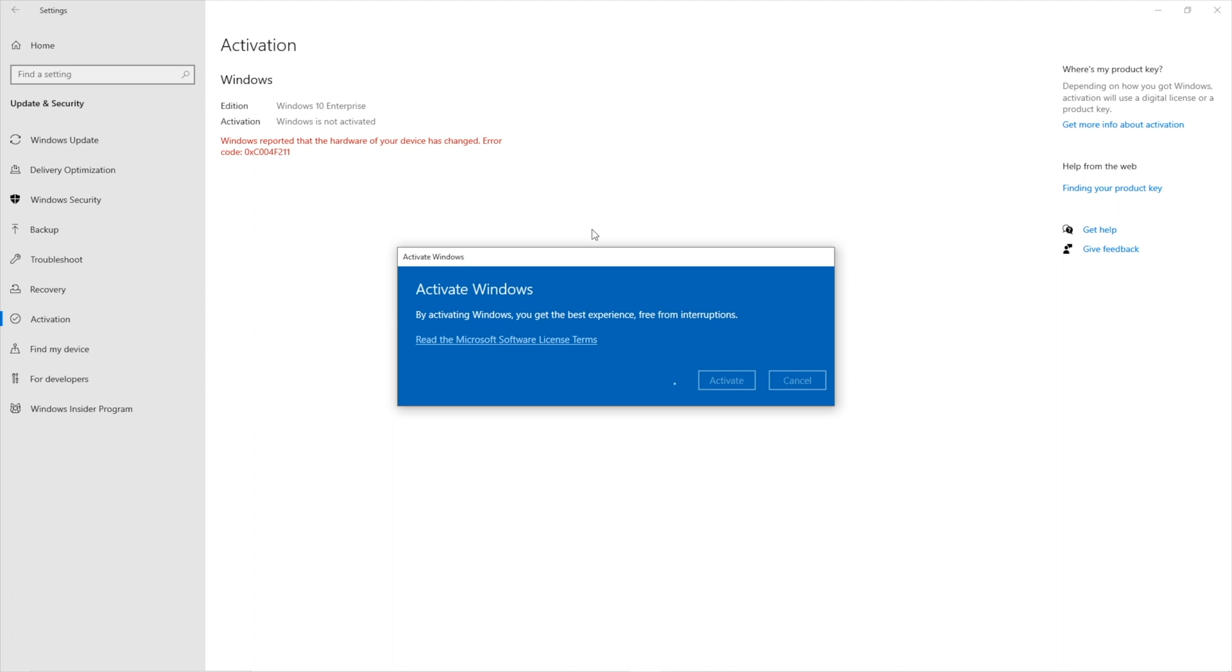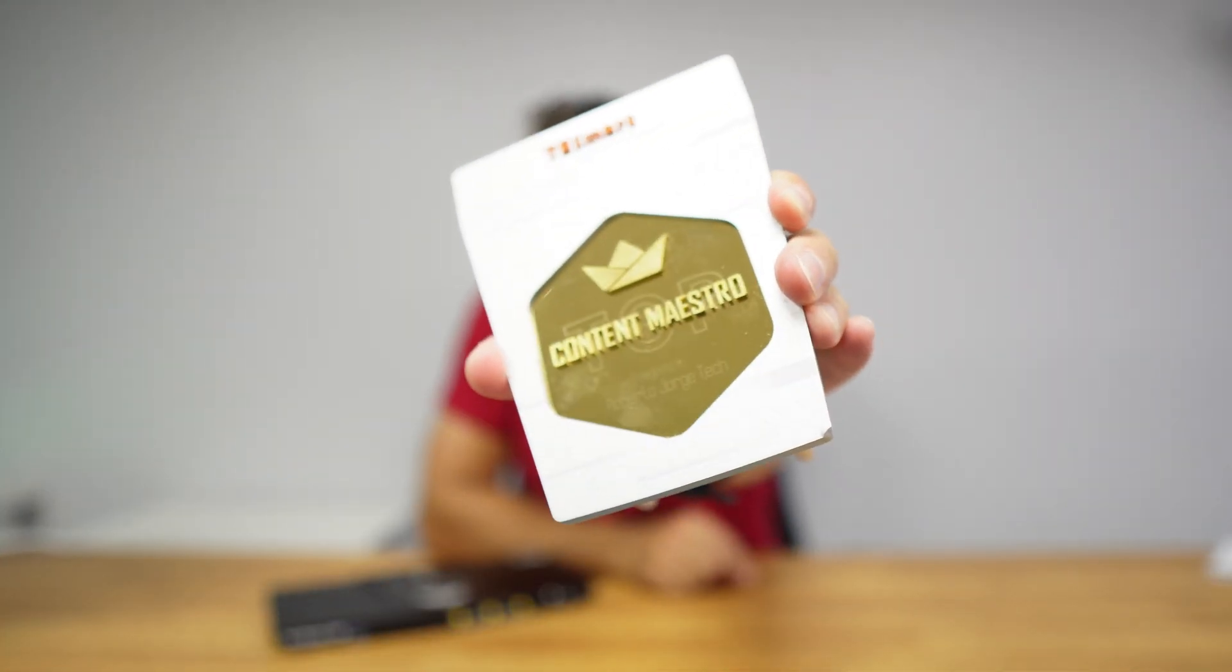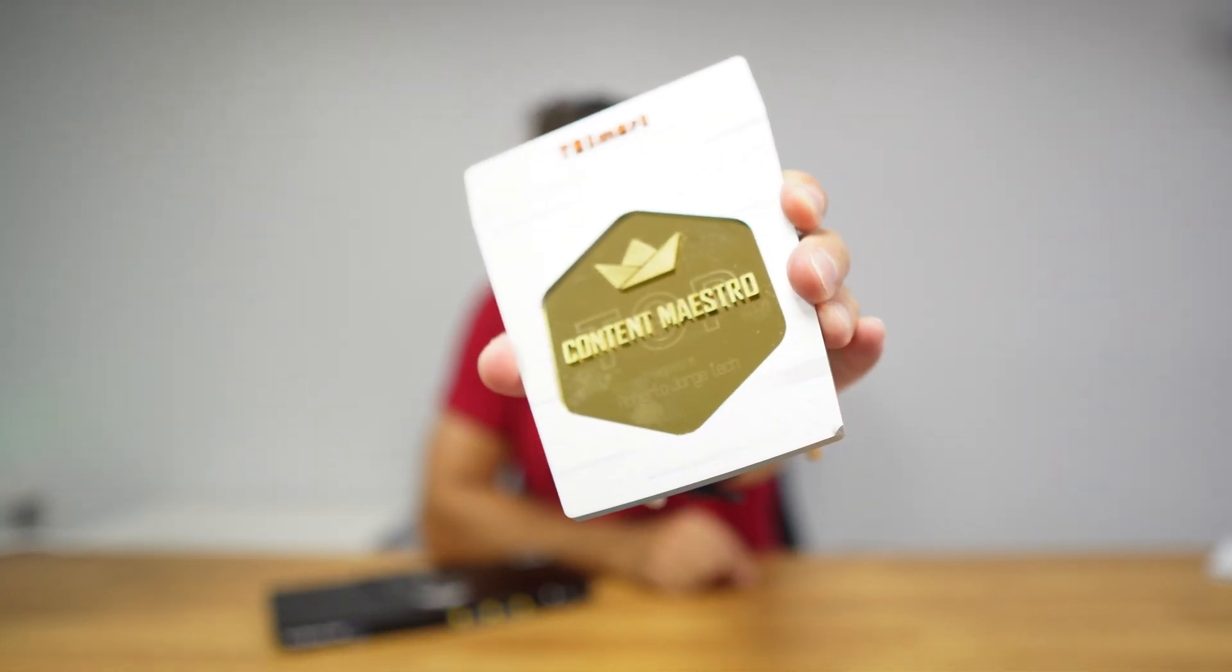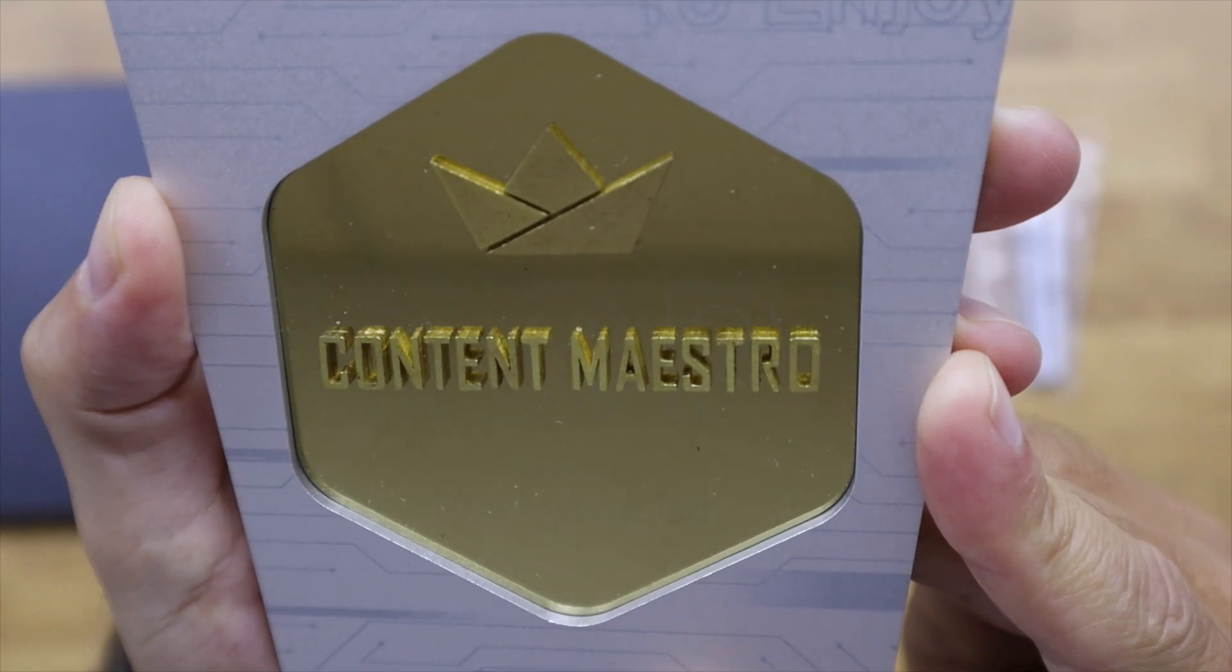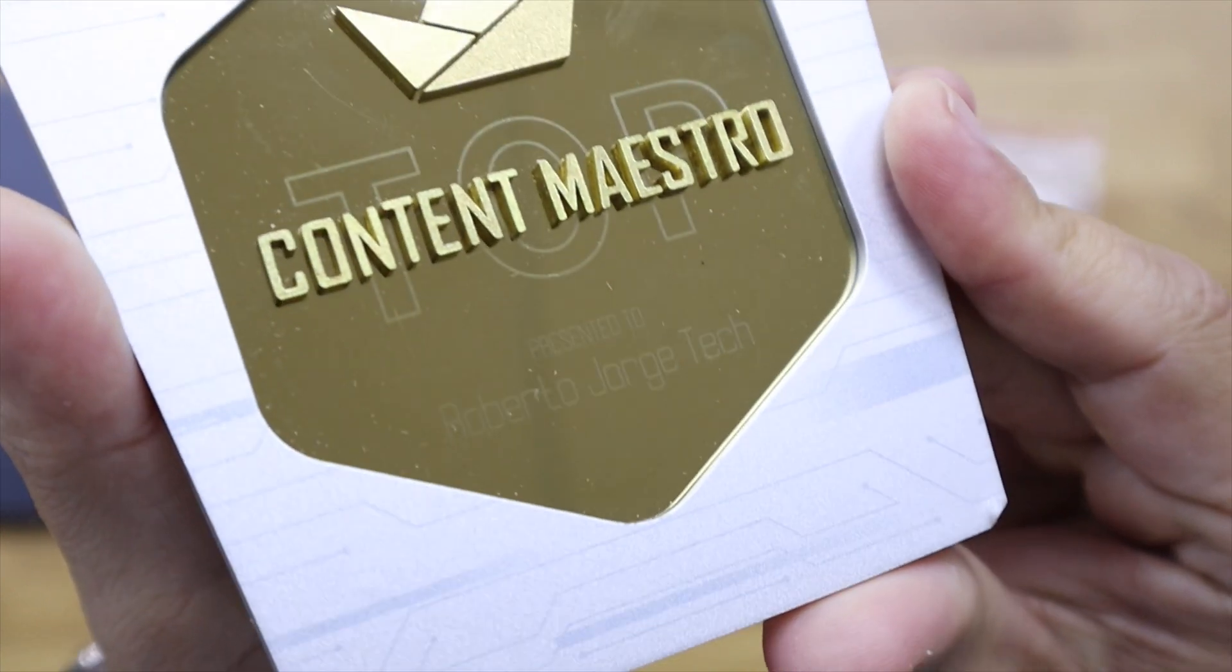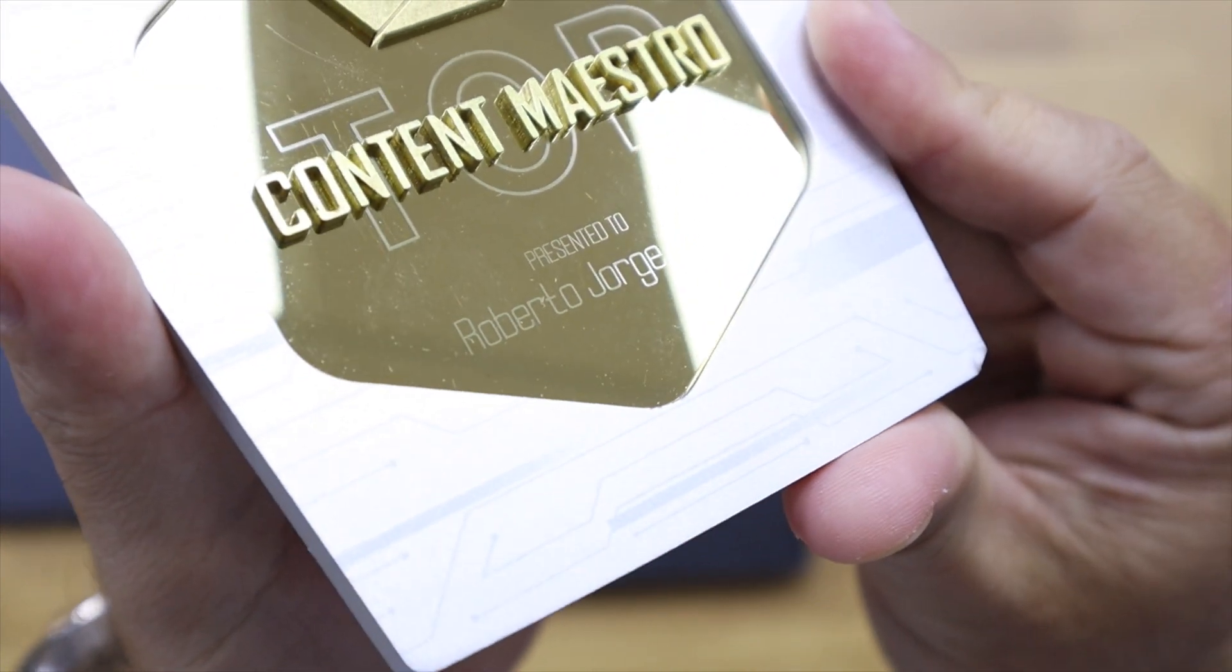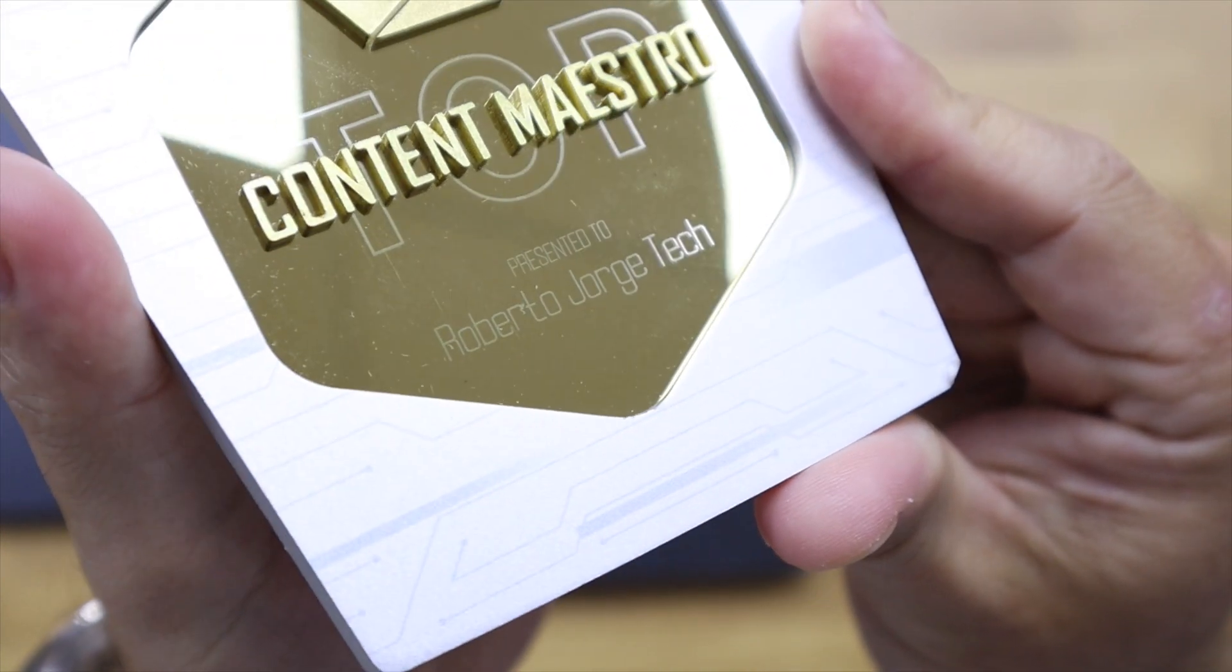But before we take a closer look at the KVM, I did receive this plaque as you can see right over here, Top Content Maestro Roberto Jorge. Now I did share it on my Instagram account, I will leave a link down below and if you don't mind just press that like button there as well.